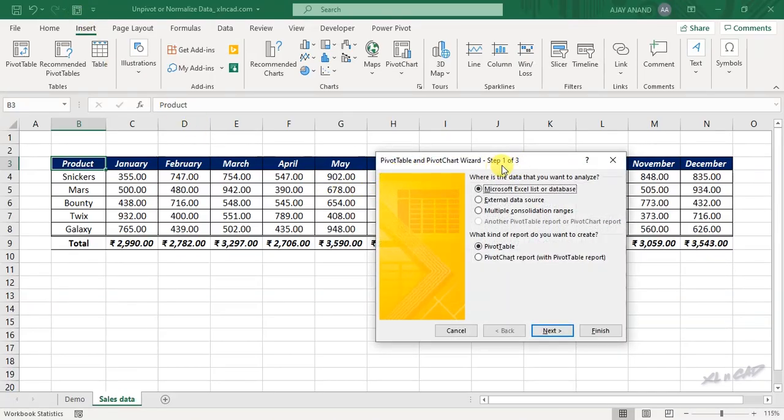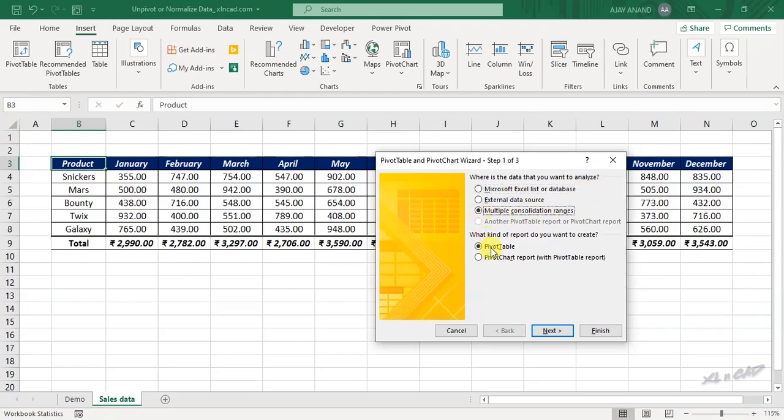Step 1 of 3. Where is the data that you want to analyze? Select the radio button for multiple consolidation ranges. Next.